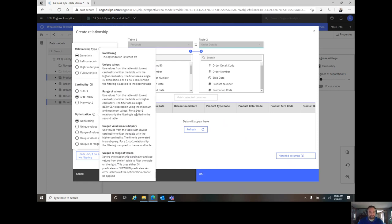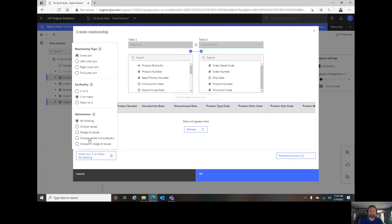In the case of this, though, since I don't have a one-to-one relationship, we're going to go ahead and look at maybe perhaps using unique values in a subquery. In this case, the subquery will return my unique values and optimize my performance.